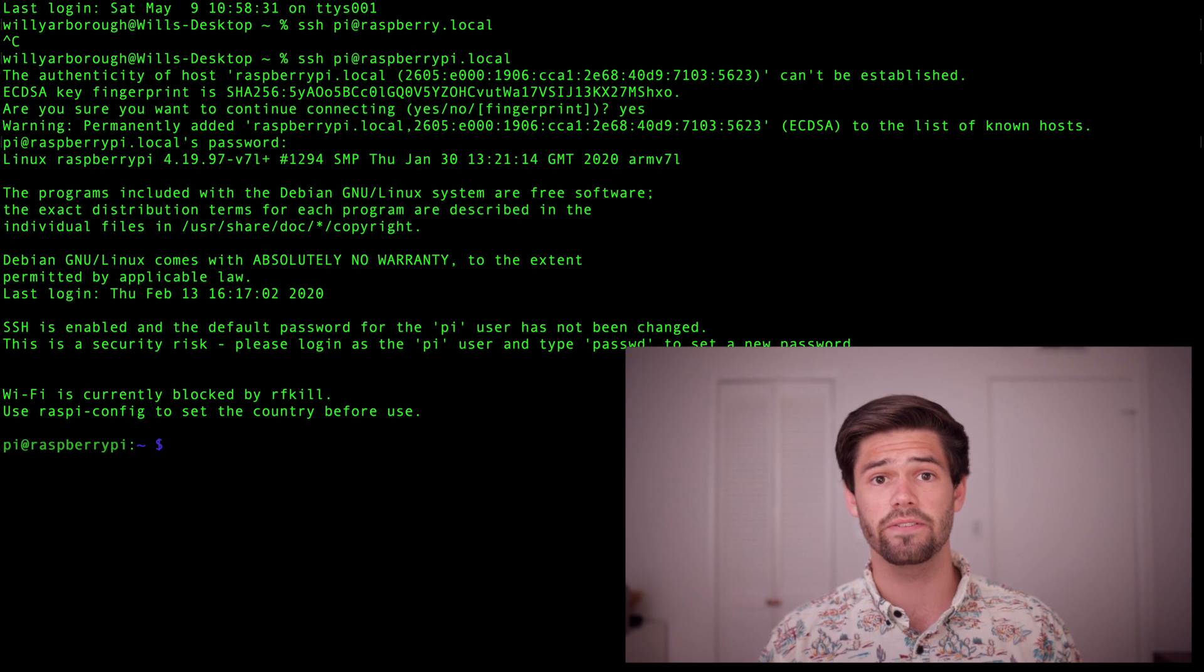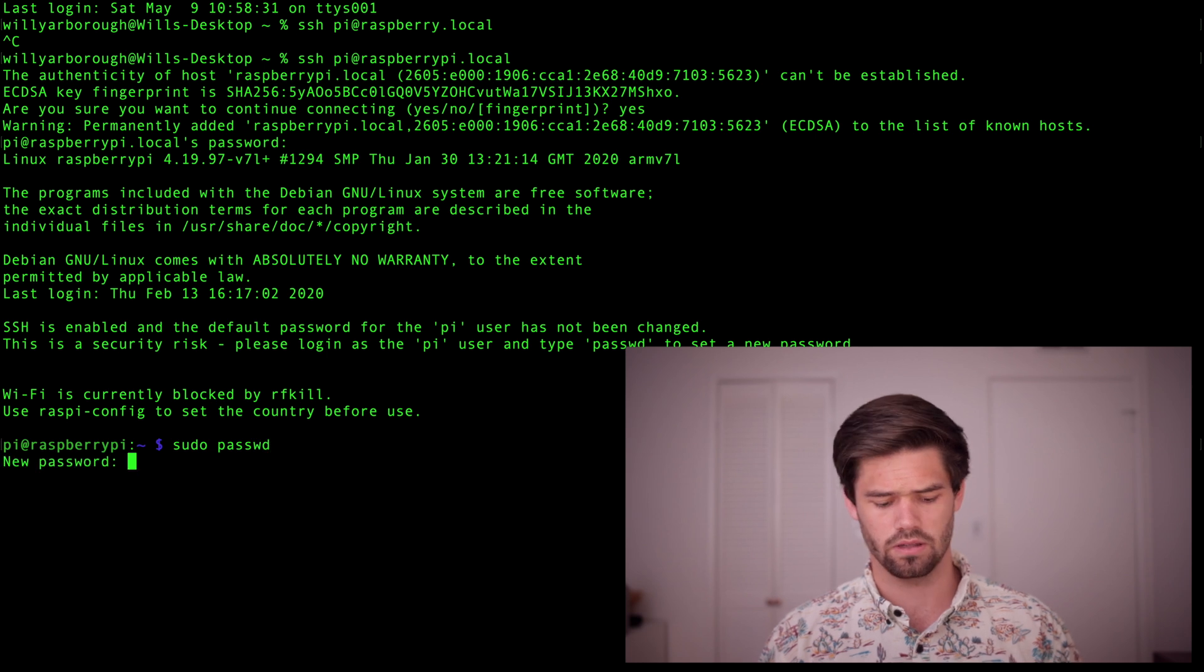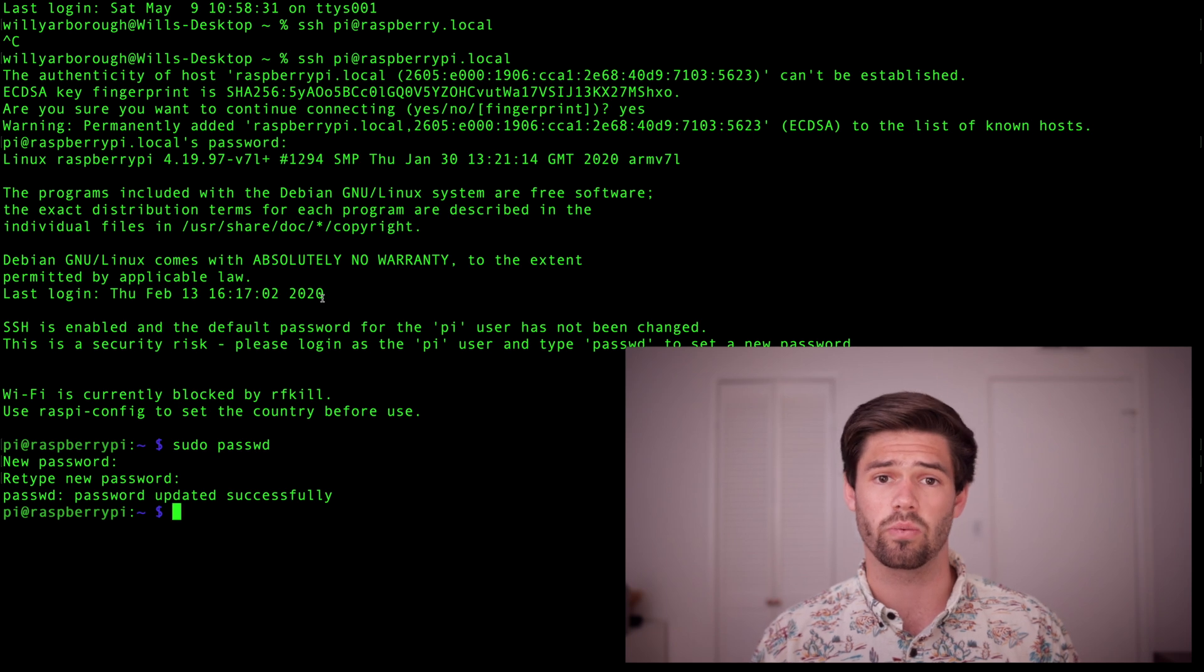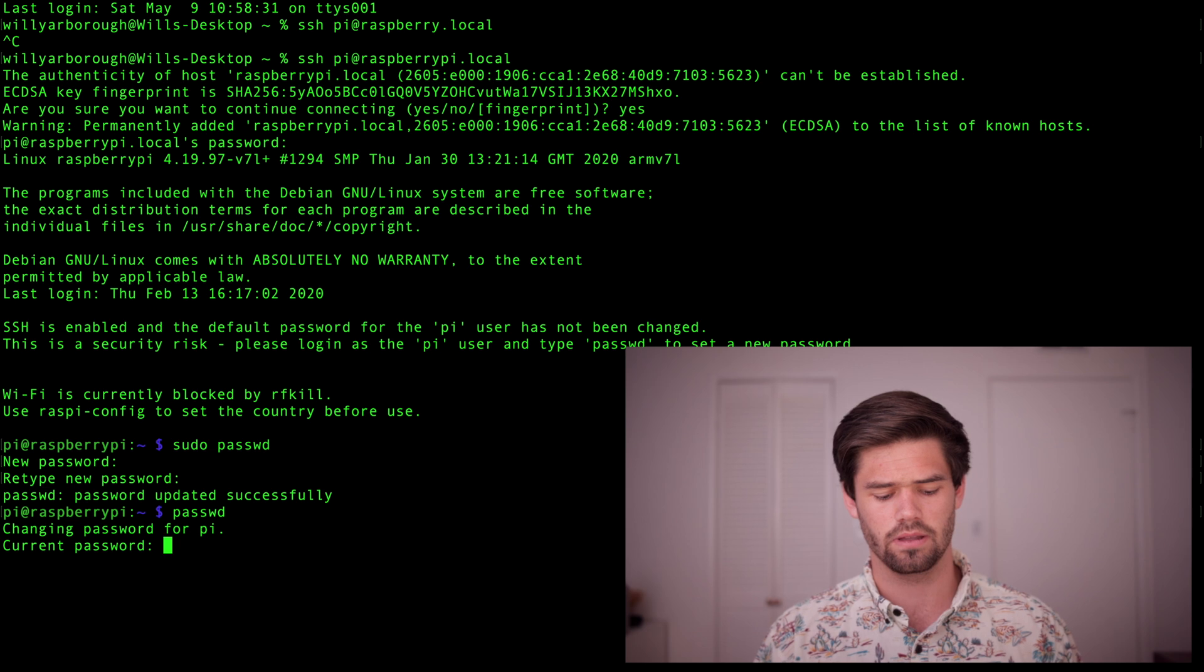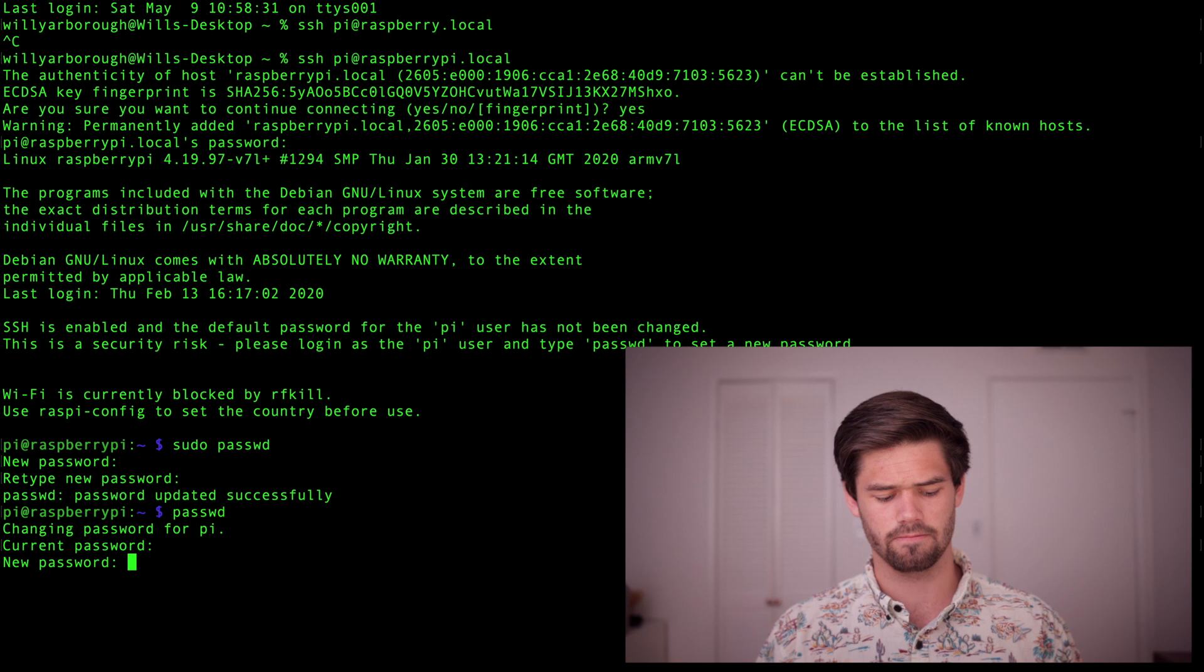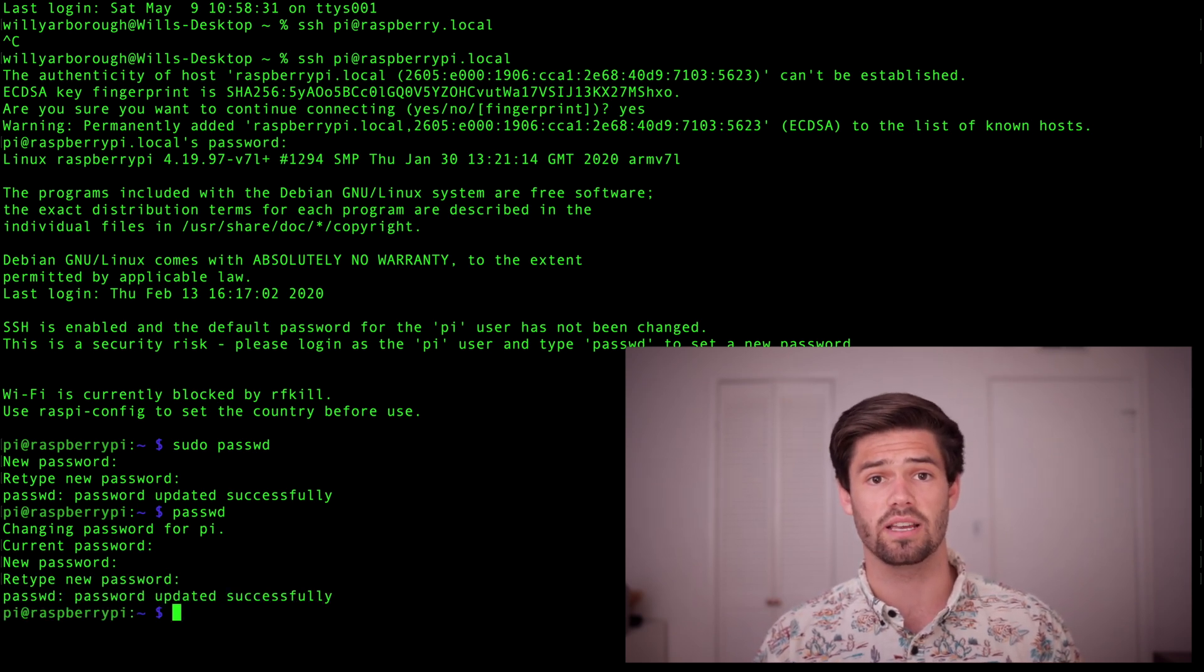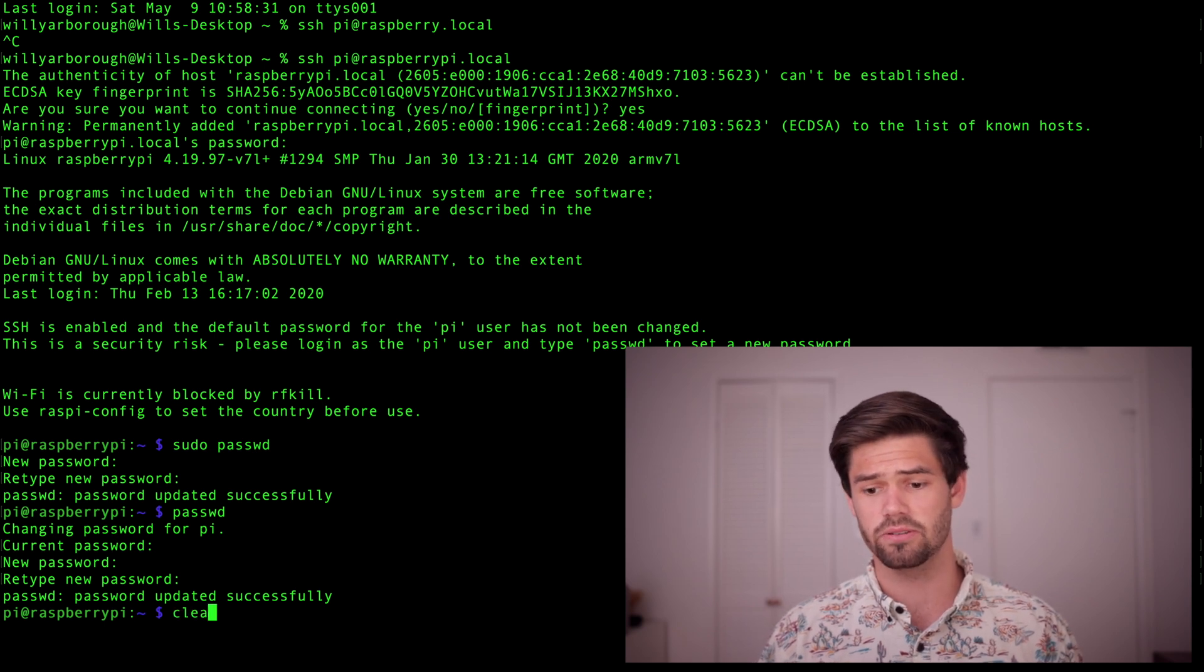Alright, so the very first thing we're going to need to do is change the password using sudo password. By typing sudo password we change the root password. Now we're just going to type password to change the user's password. So enter the current password which is that raspberry and your new password. Alright, and so now we've updated both the passwords successfully.